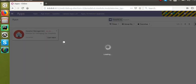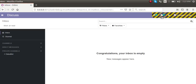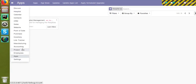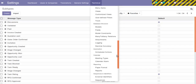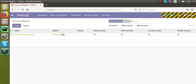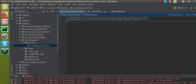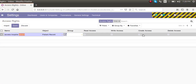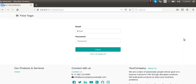The module is getting upgraded. We are currently in superuser mode. I'll go to Settings, then to the Technical menu, then Security — Access Rights — and search for 'hospital'. You can see the access right we have created: the name is 'access.hospital.patient', the model object is 'patient', the group is empty meaning it applies to all users. Now I will log out and log back in.